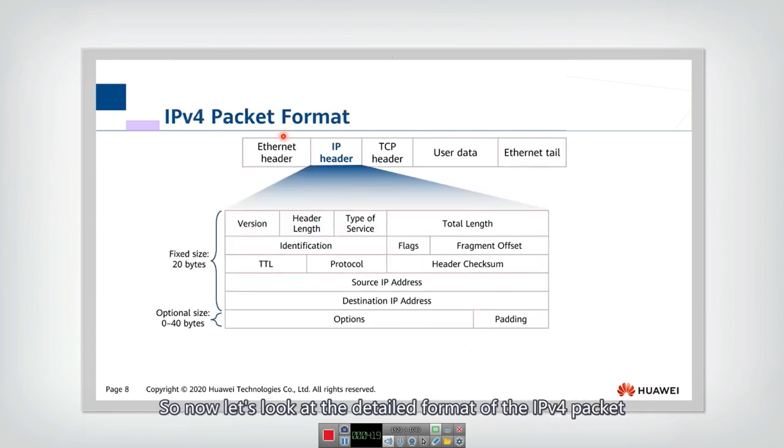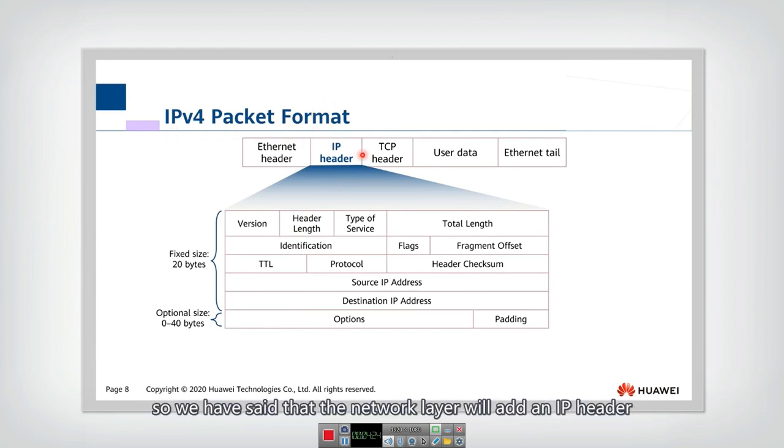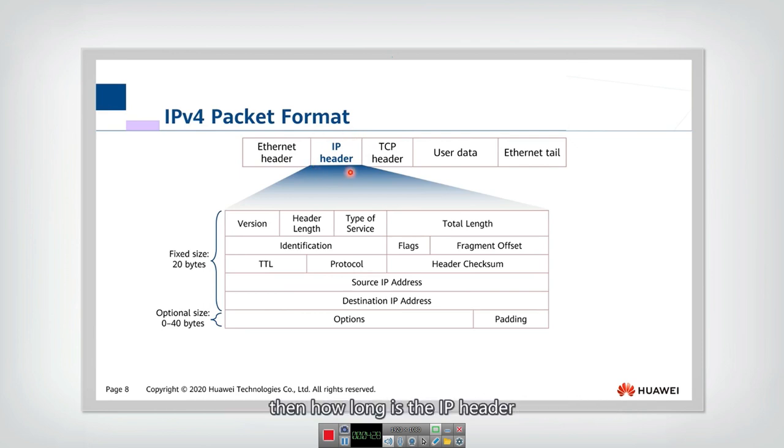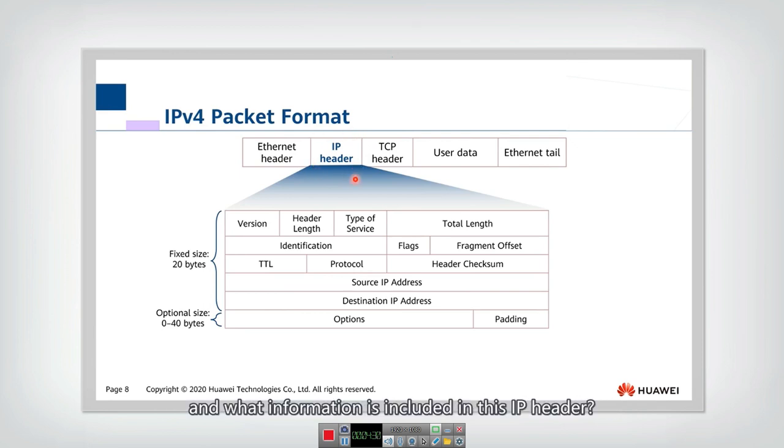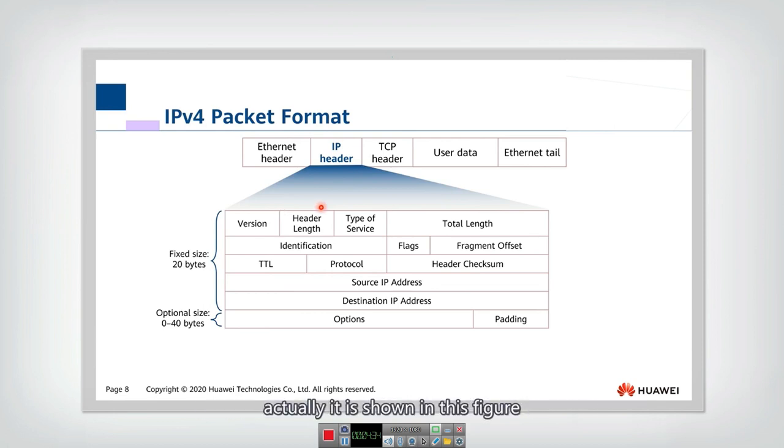So now let's look at the detailed format of the IPv4 packet. So we have said that the network layer will add an IP header. Then how long is the IP header? And what information are included in this IP header? Actually, it is shown in this figure.